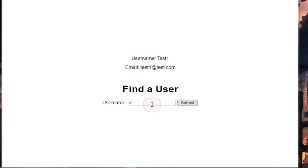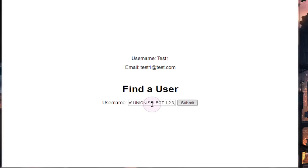And after that we're going to use a simple union statement once again. We're going to use union, select, and we're going to select column, or sorry, we're going to select the numbers 1, 2, 3, and in the fourth column which we're selecting is what we're actually going to modify here. We're going to change the fourth column to just output database and an empty pair of brackets right here.